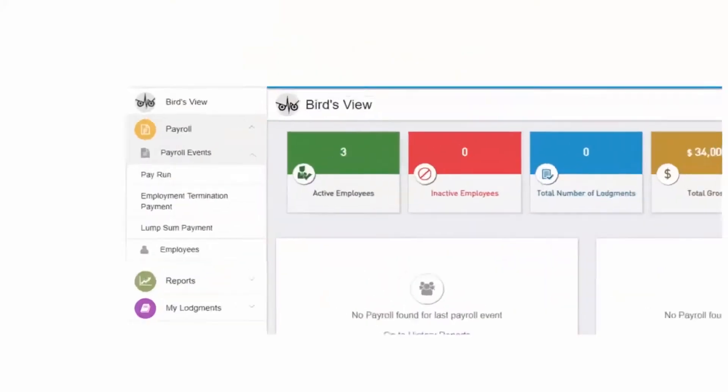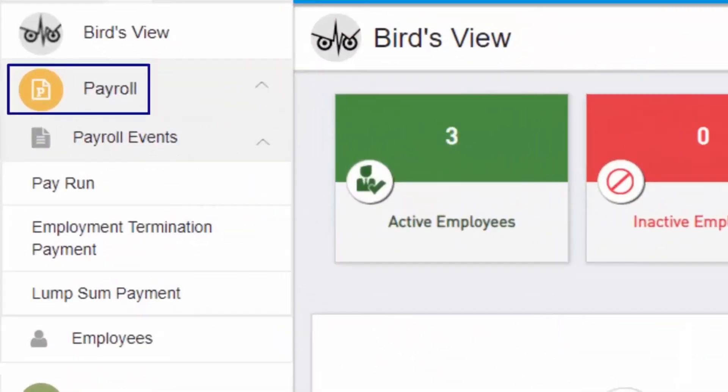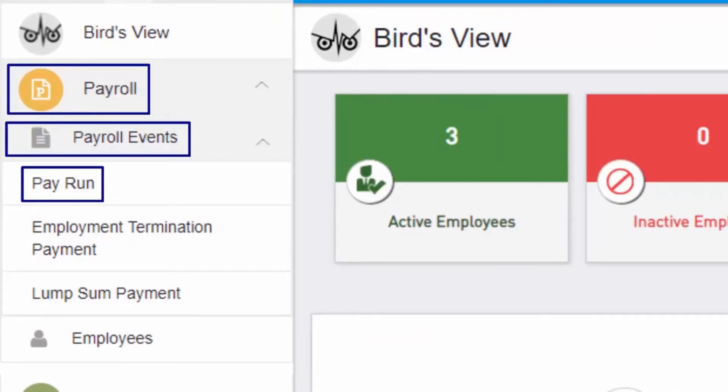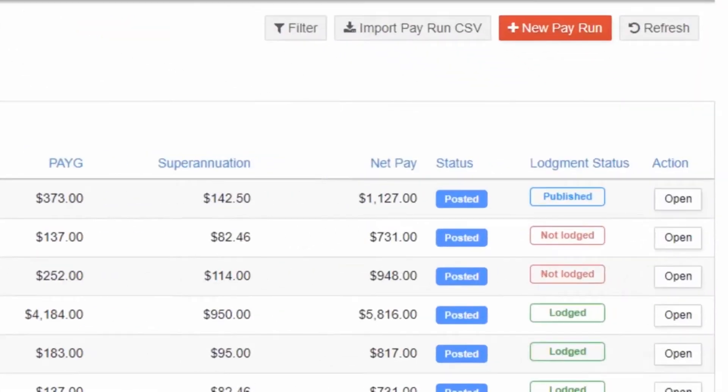To edit a payslip, select Payroll, then Payroll Events, then Pay Run. If you want to edit a payslip that has not been lodged, click on Open.